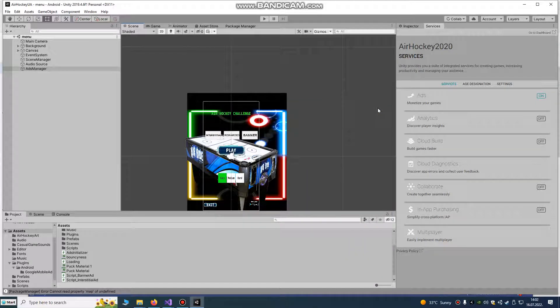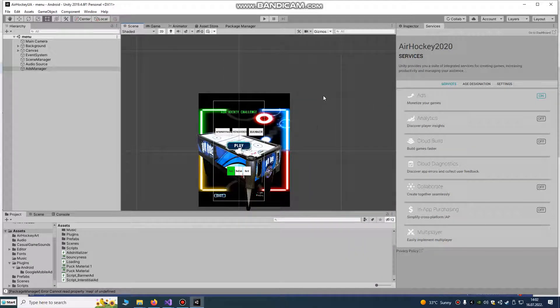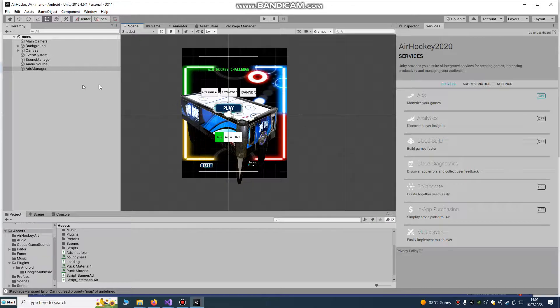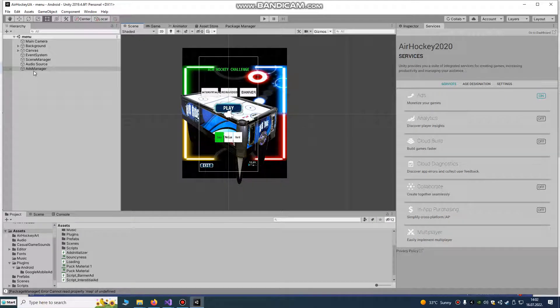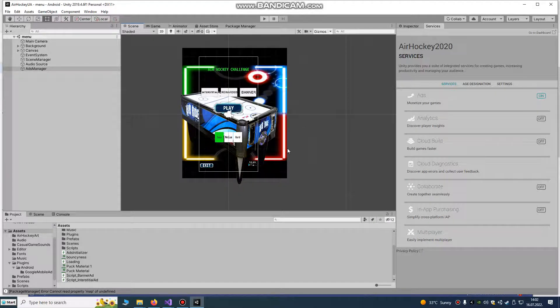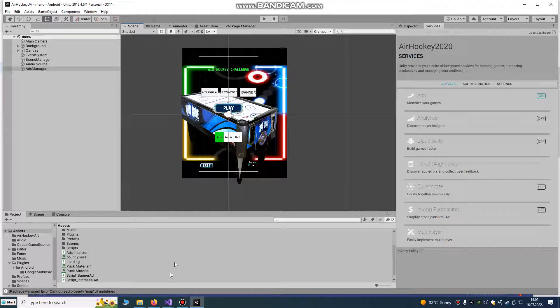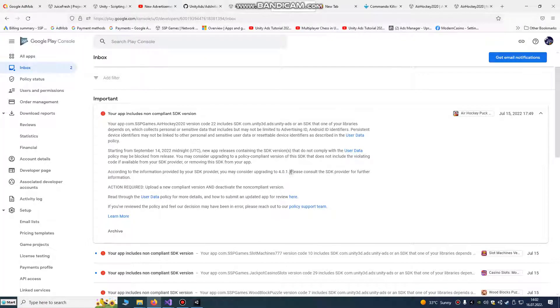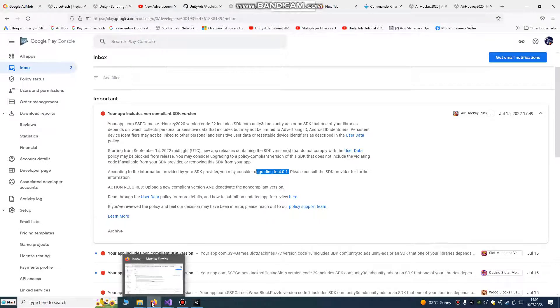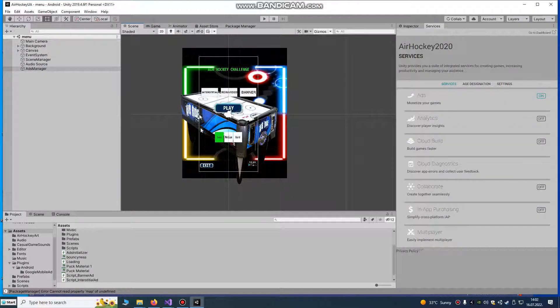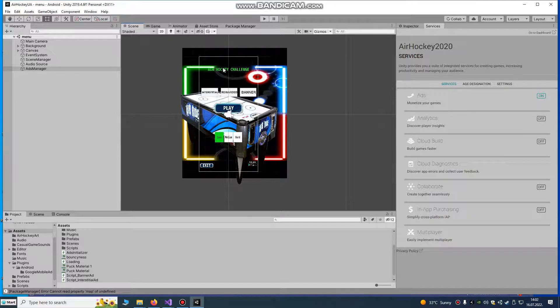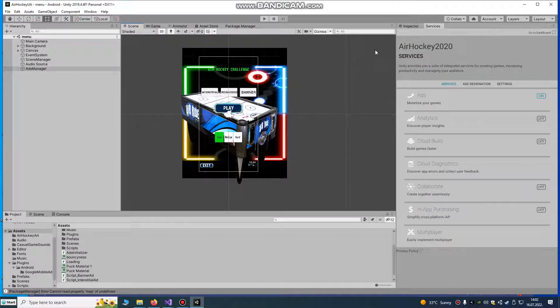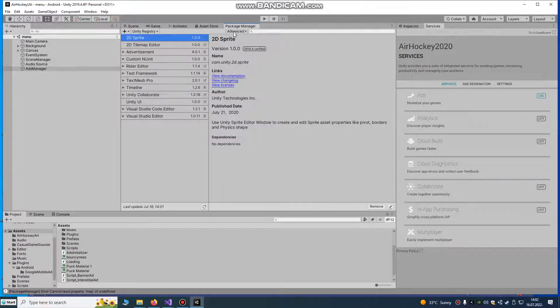Hello Unity developers, today we're going to do a Unity ads update because I got mail from Google that I need to upgrade my app to 4.0.1 minimum or my game will be deleted. That's the new policy from Google, it's some data protection.